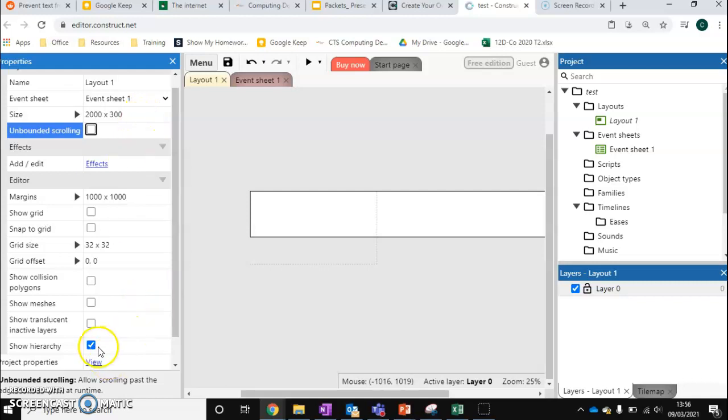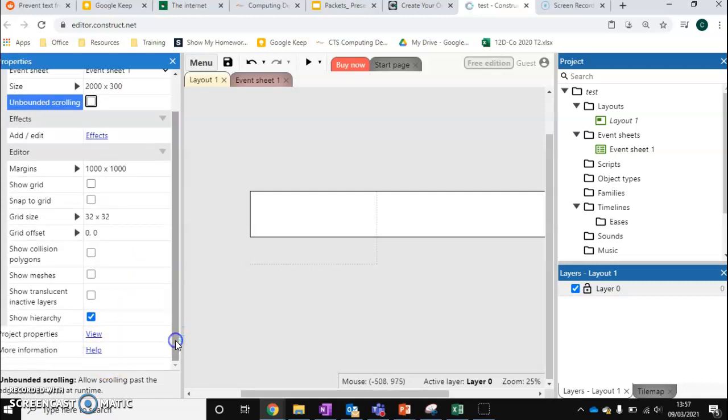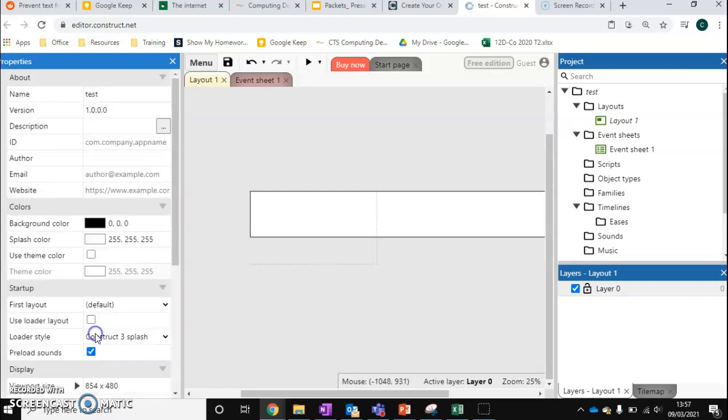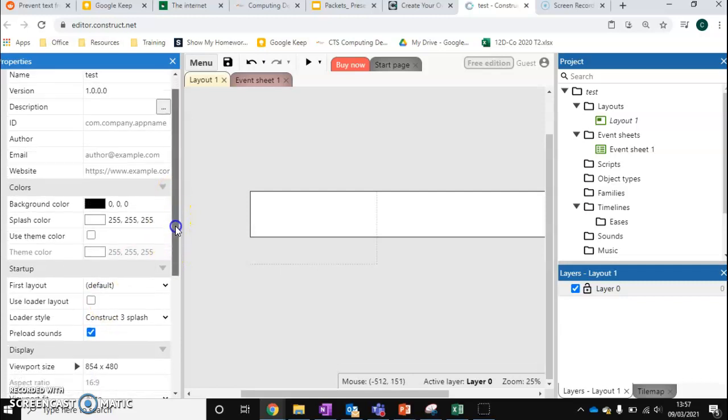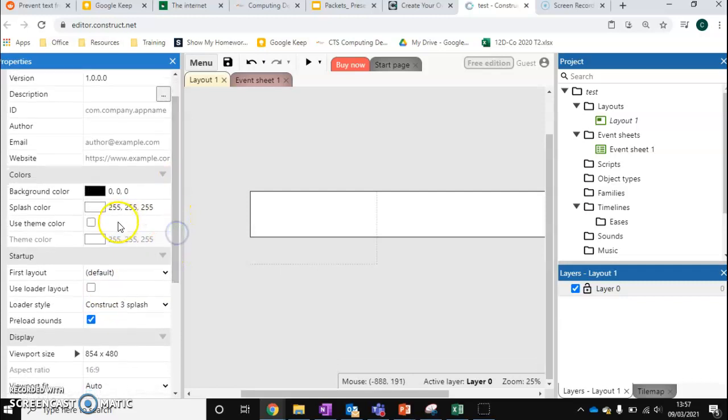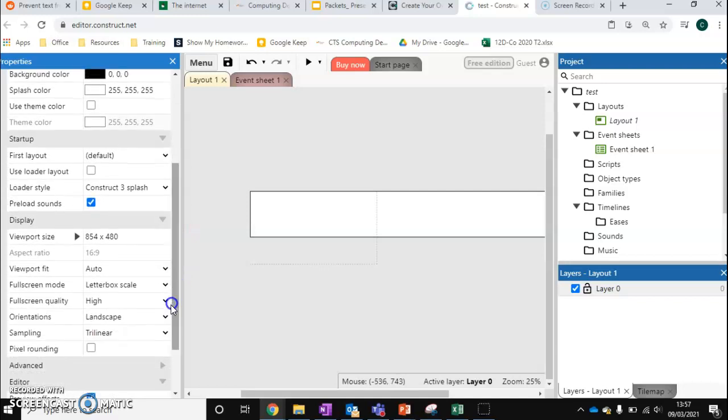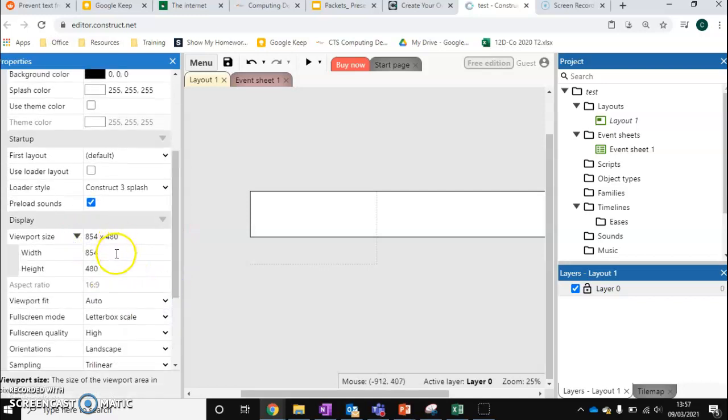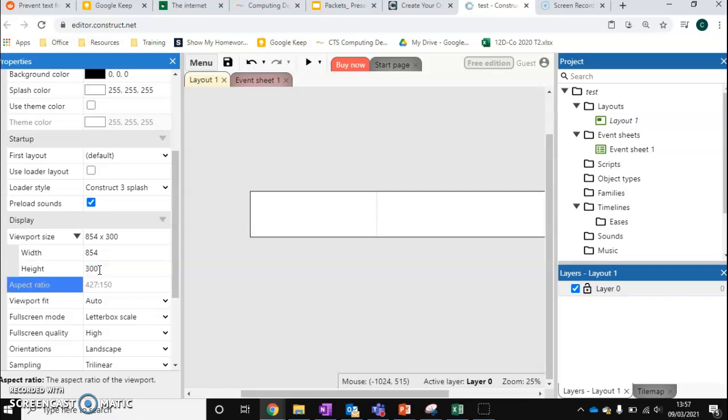And we can also go to our project properties. We can change stuff like our background color. We can also change the viewport size. So again, this is our camera. So we might want to say actually we only want the height to be 300 now because that's as big as our level is.